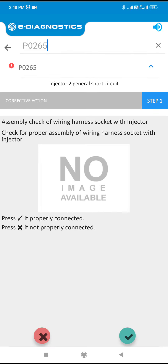Assembly check of wiring harness socket with injector. Check for proper assembly of wiring harness socket with injector. Press if properly connected. Press multiply if not properly connected.